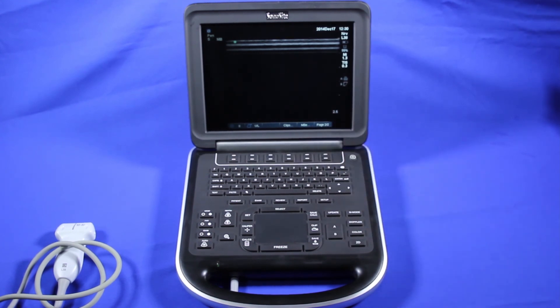And that's general information about the SonoSite Edge ultrasound machine. Next, we'll get into imaging, saving, measurements, and annotations.